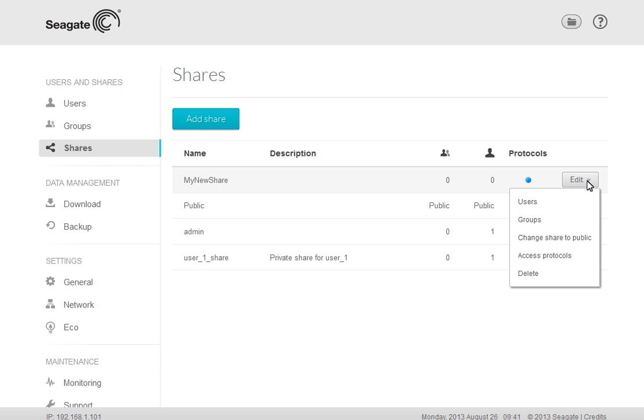From this menu, you may access the share's users and groups permissions, change the share from private to public, activate and deactivate the access protocols, and delete the share. To continue setting permissions for the share, click on the User menu item.